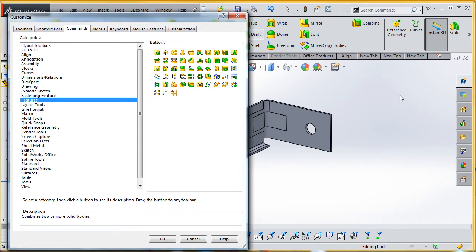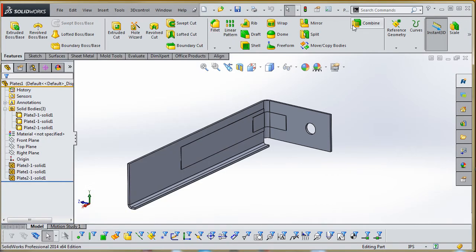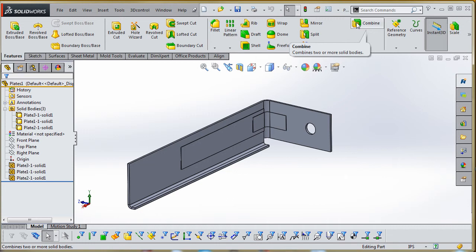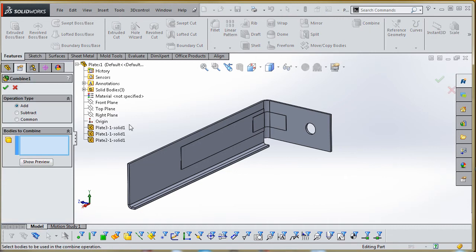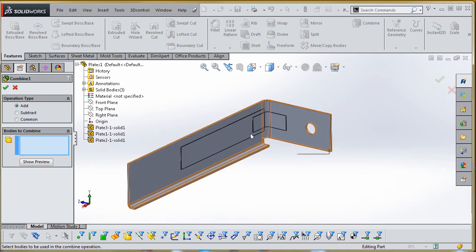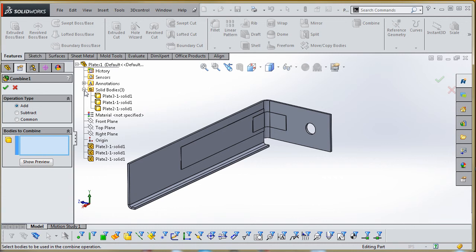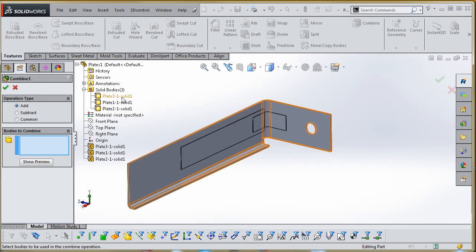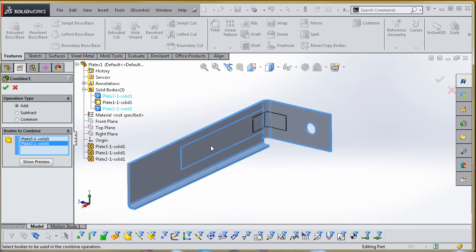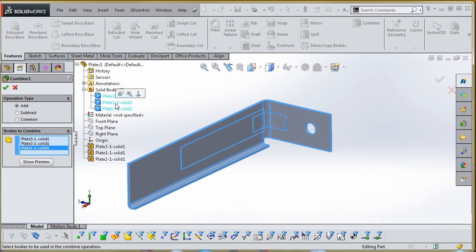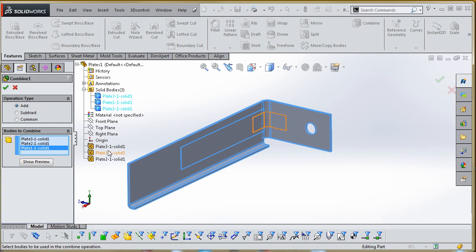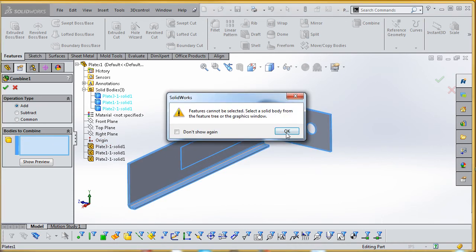So once you do that, once you have that command—that combined feature up here—you want to click on that. And what it's looking for are bodies to combine. We can choose this in two different areas: we can go to the modeling area and choose our different bodies, or we can go up to our solid bodies folder and choose them this way. So I'll do a combination of the two. You can choose plate 3 up here, choose plate 2 in the modeling area, maybe plate 1 over here in the solid bodies folder.